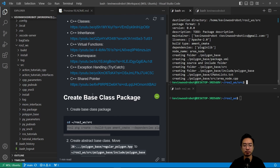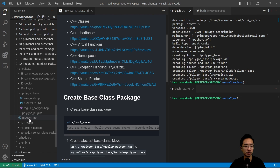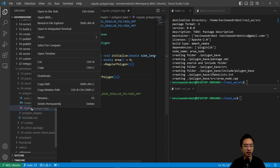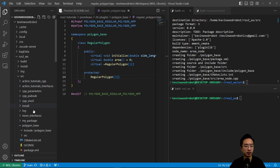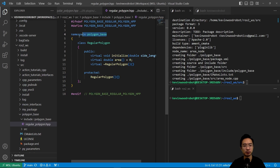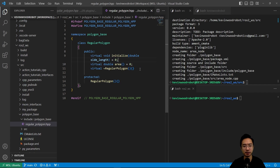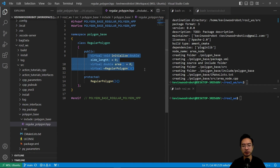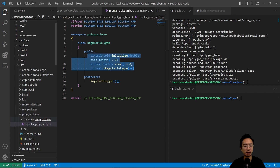What we're going to do is create an abstract base class. We already have the file called regular_polygon.hpp and we're going to move that into our include/polygon_base directory. Inside of here we have a namespace called polygon_base and a class called regular_polygon. It has some virtual functions: initialize, area, and the destructor regular_polygon, and then a protected regular_polygon. Virtual functions mean you need to implement them — that essentially sets up the base class.